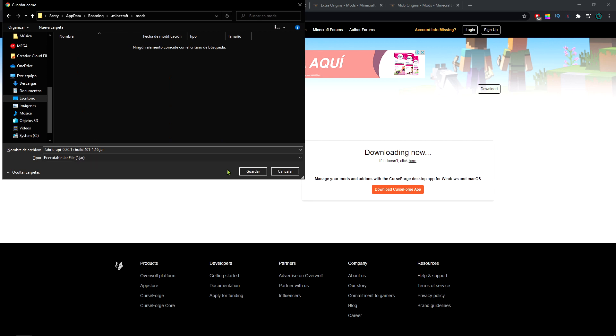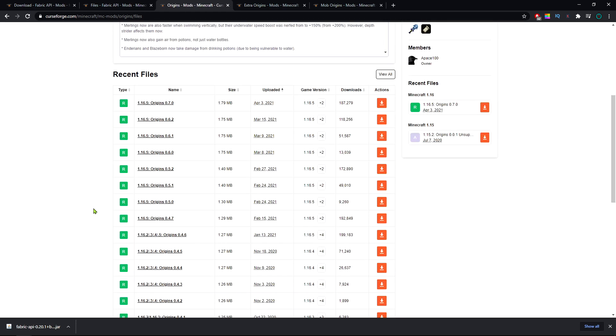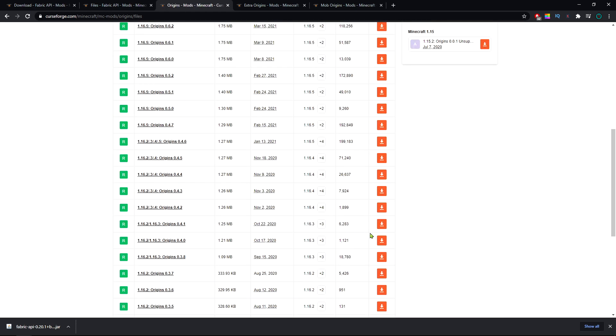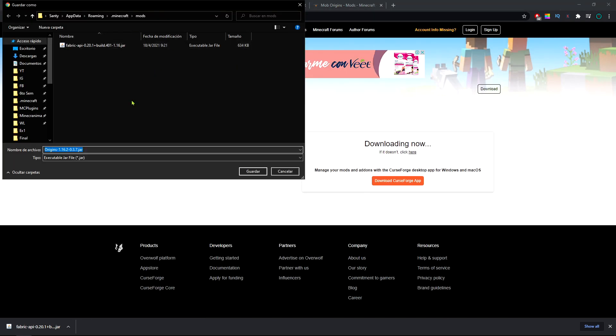You're gonna open this up and save the file here. You're gonna repeat the same process for the origins mod and the addons you might want to install. You'll go to files, look for the latest file of the version you want to play in, download it and save it on the mods folder.